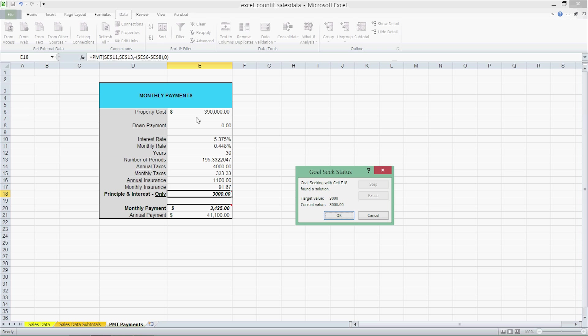And we're finally done. This brings us to the end of our tutorial in which we've covered the sum if and count if functions, groupings and subtotals, and what if Goal Seek analysis. You can grab this Excel file off our website and I hope this will help you in your future projects. If you have any questions, feel free to let me know in the comments below. Thanks for watching folks and I'll see you next time on our College of Designs production.